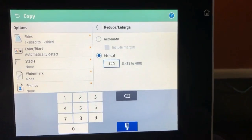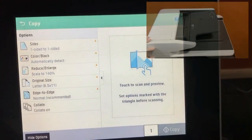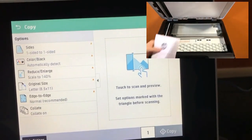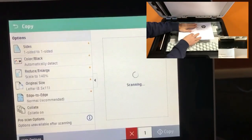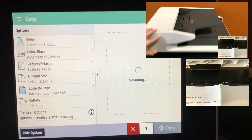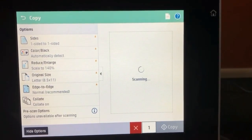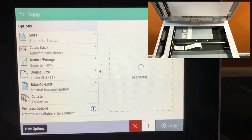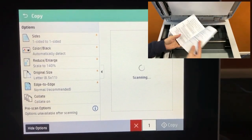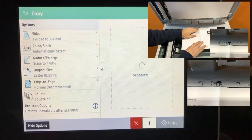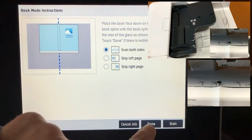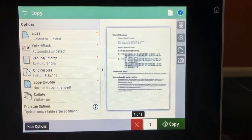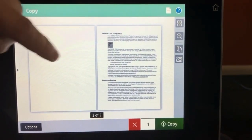Choose Done. You can then do Scan and Preview. Choose Scan. We're going to choose Done because we're just doing a single page example. You can then see what both scanned pages look like.